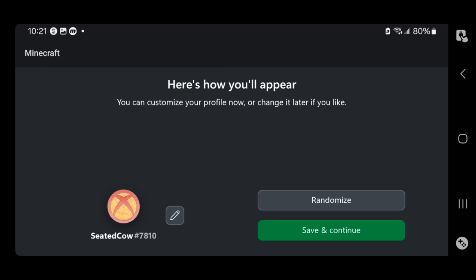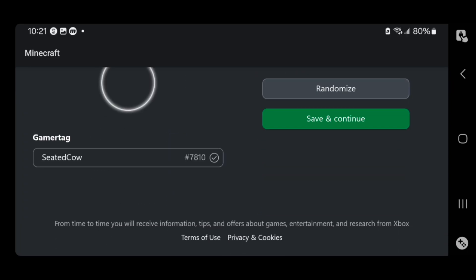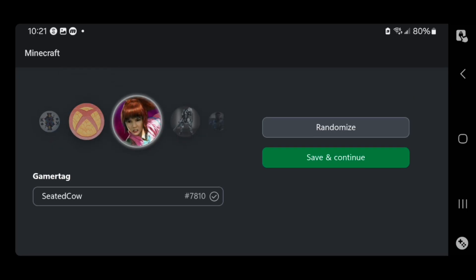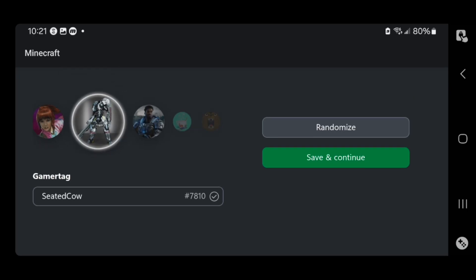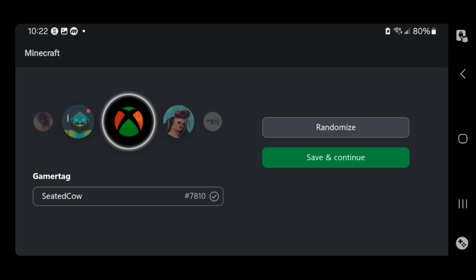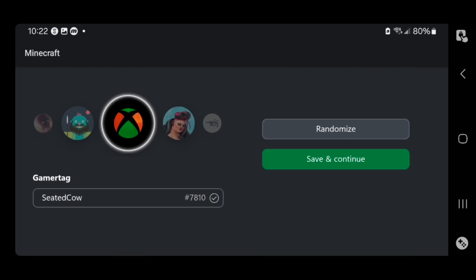Now we can go ahead and actually begin to customize our account. By default it is going to make a gamertag and stuff like that, but you can go ahead and customize it. For example, you can change your gamertag and change your icon. Just select your profile picture and make sure your gamertag is something you're able to remember and that actually represents you. Then press on save and continue.